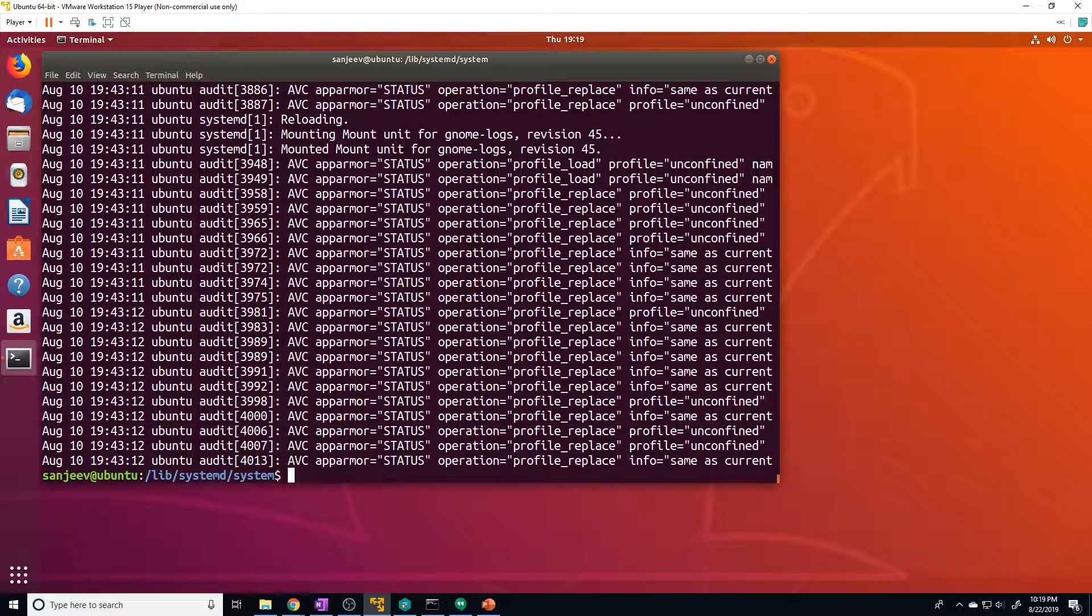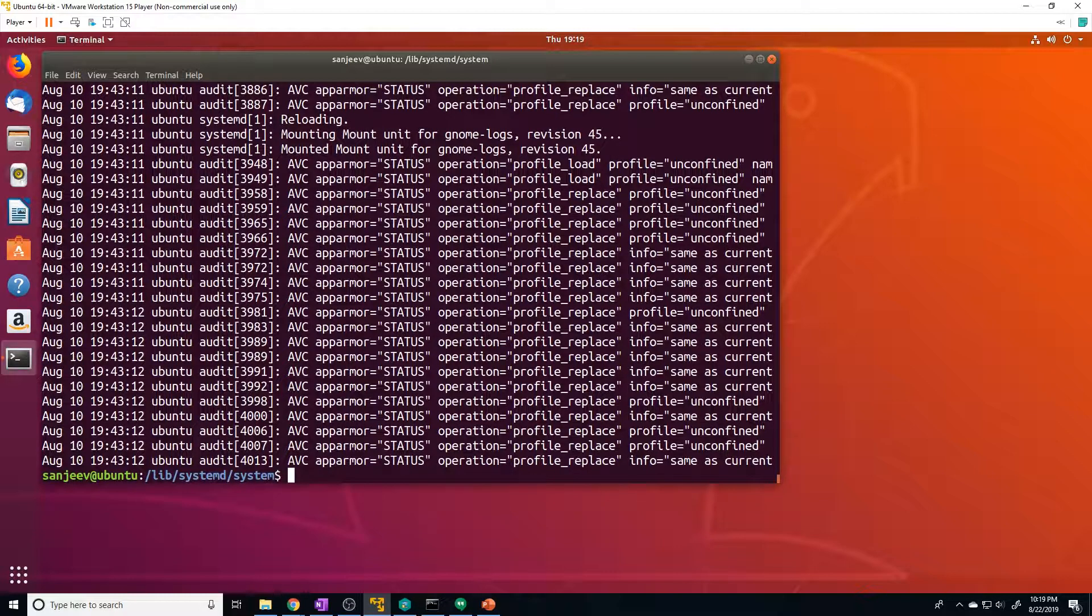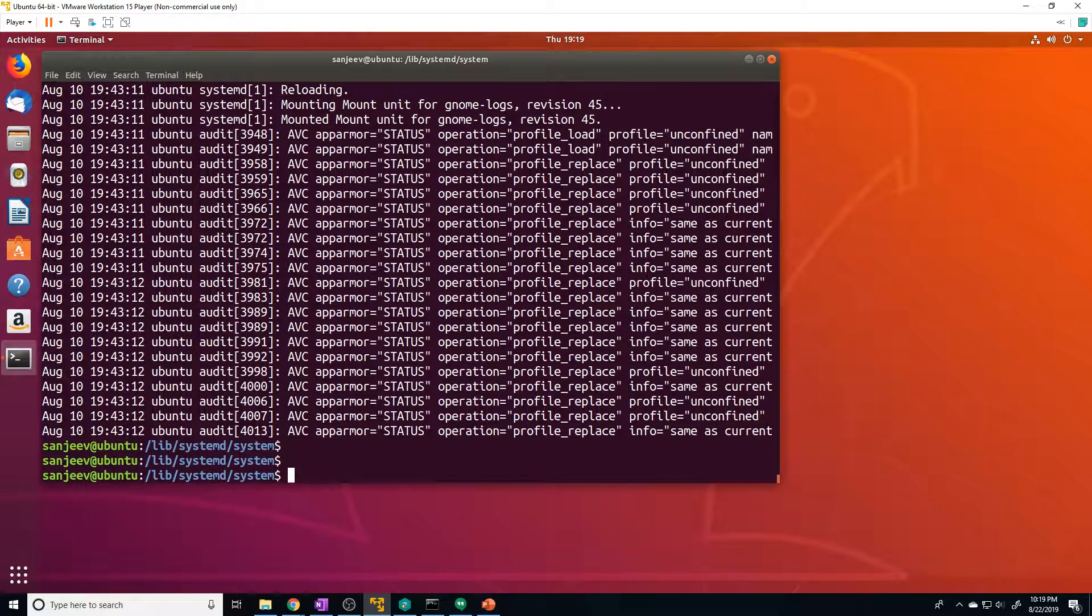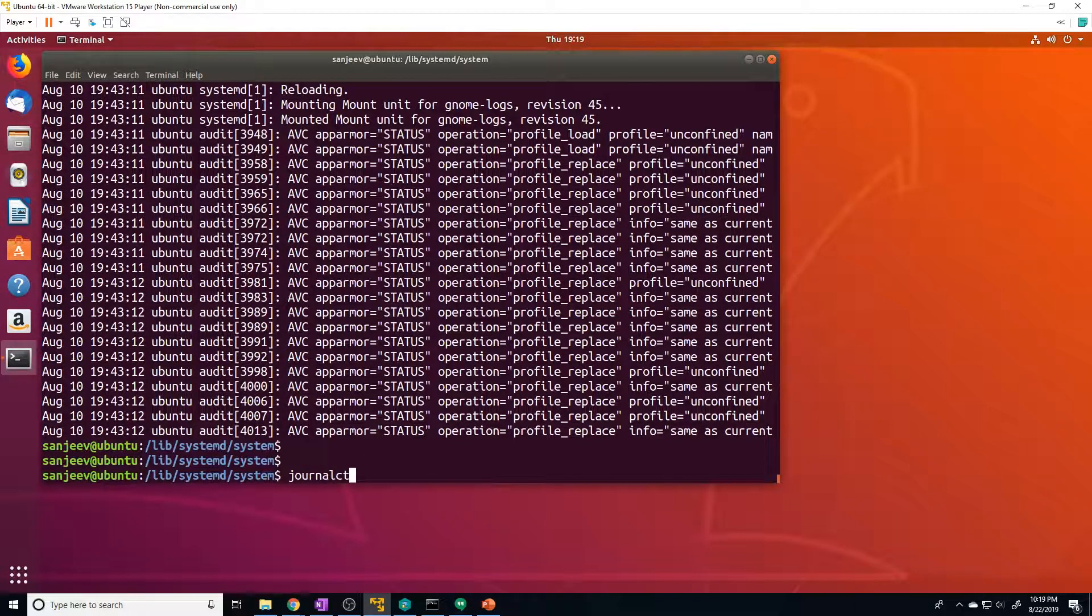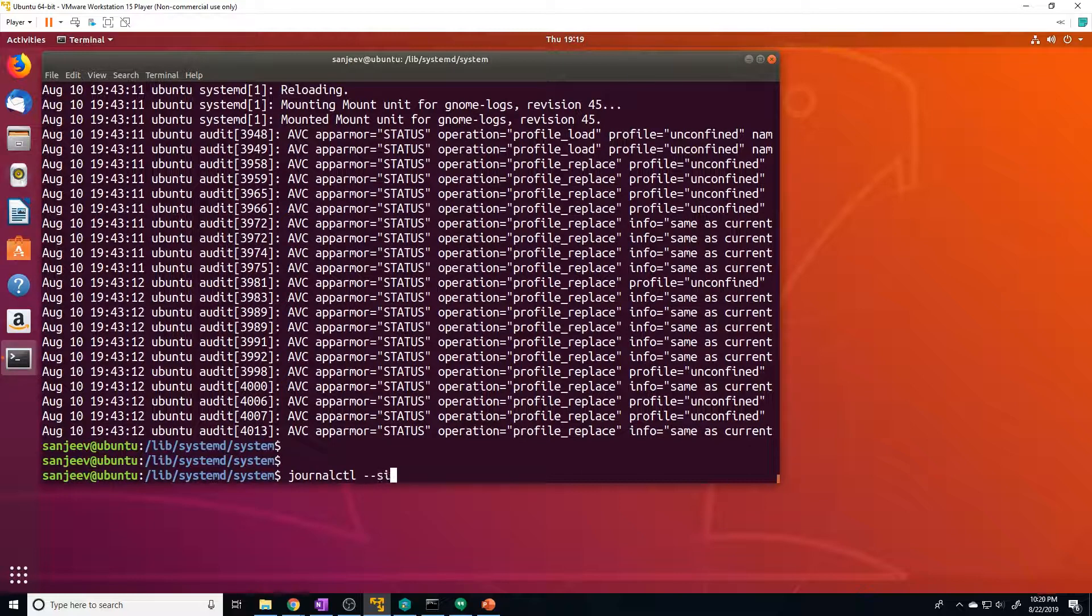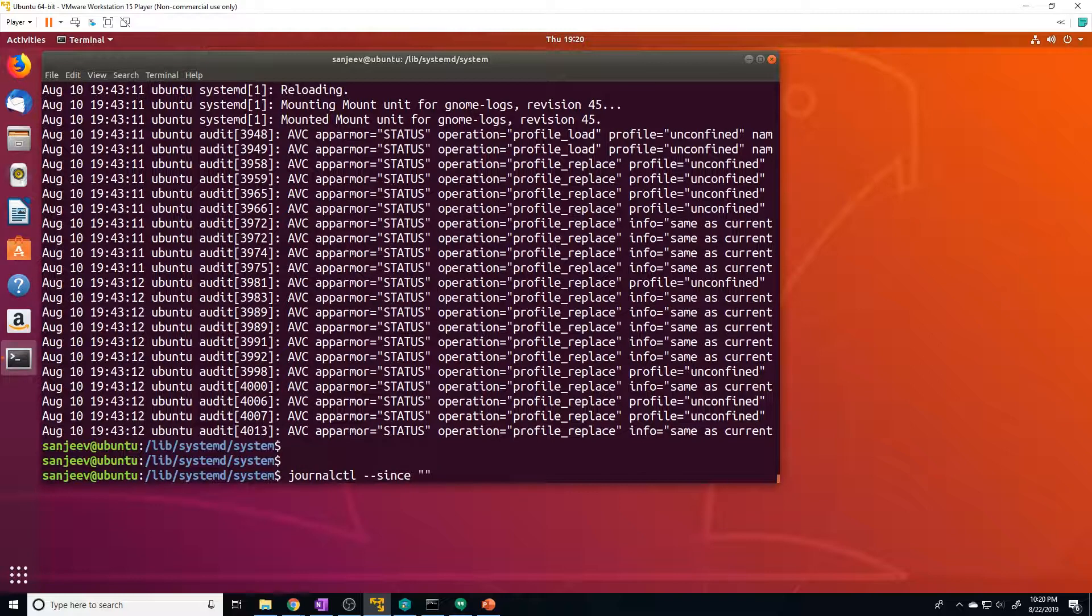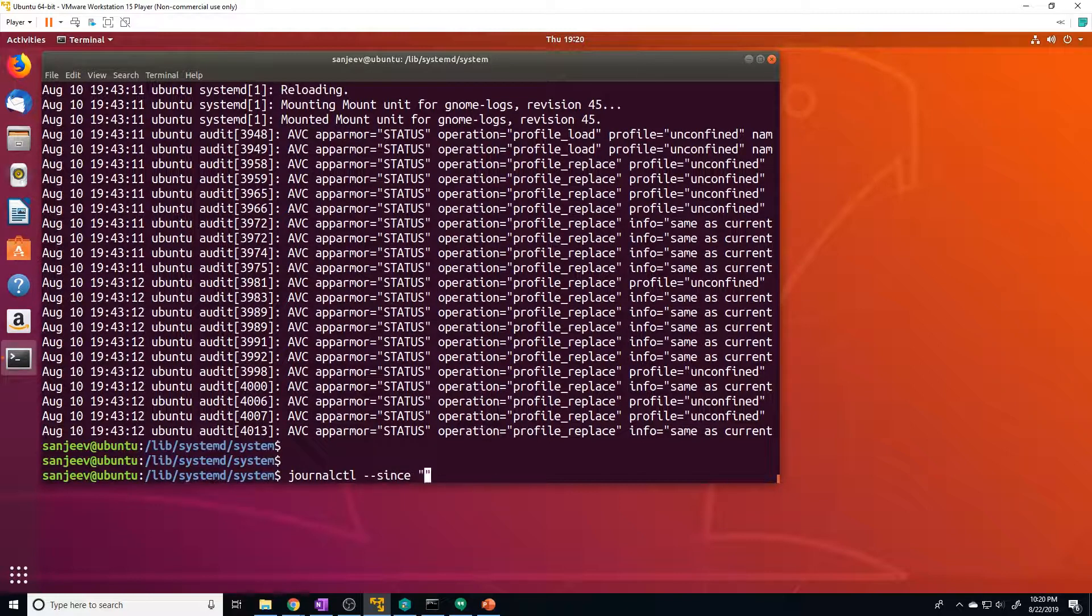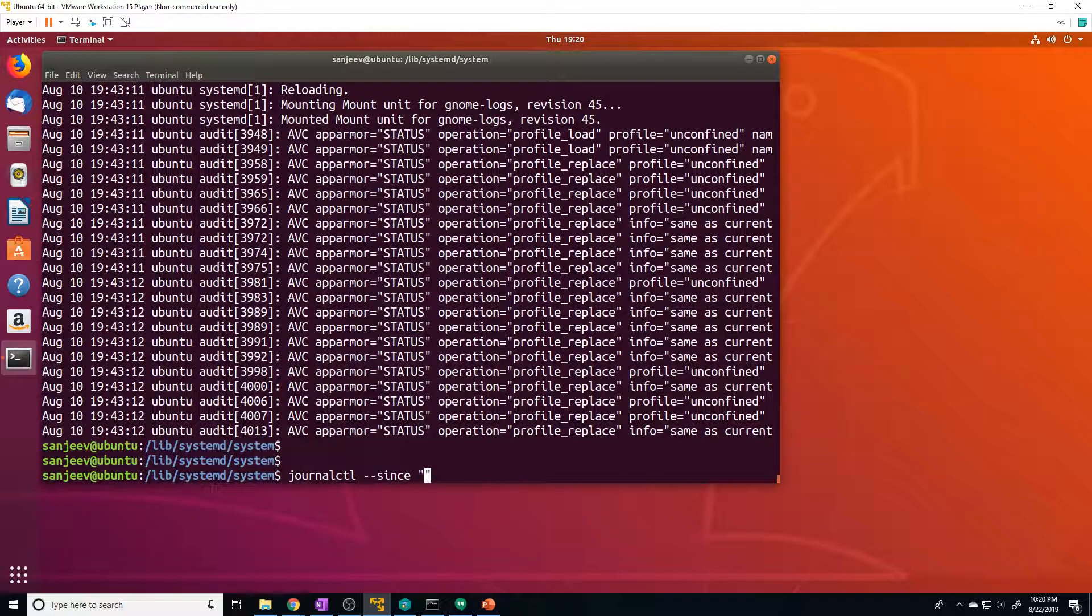So journalctl gives us a few commands that allow us to filter out what we're looking for based off of different criteria. Let's say we want to see all the logs from a certain point. We can do that with the --since flag. So we can do journalctl and then we do --since. And we put quotations and then we put the date and time. So let's say we want to see all logs from August 16th.